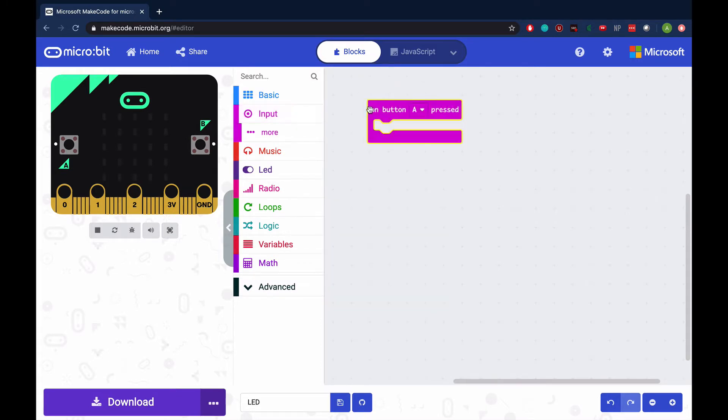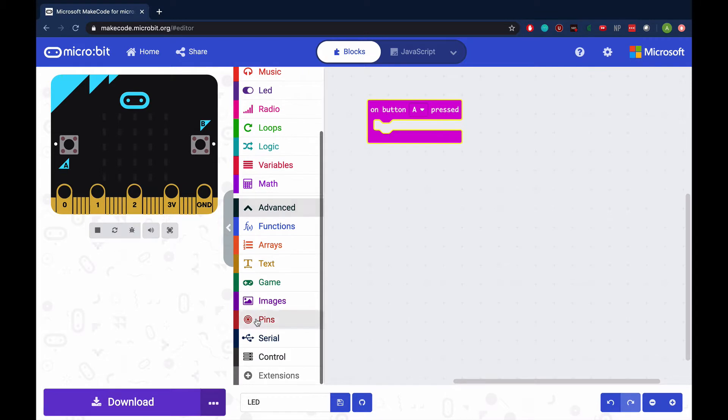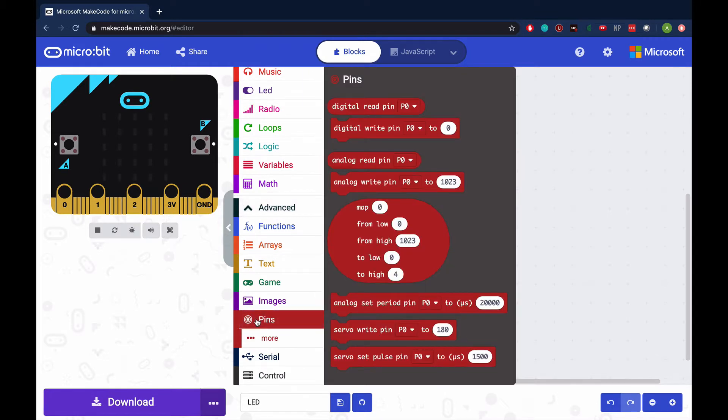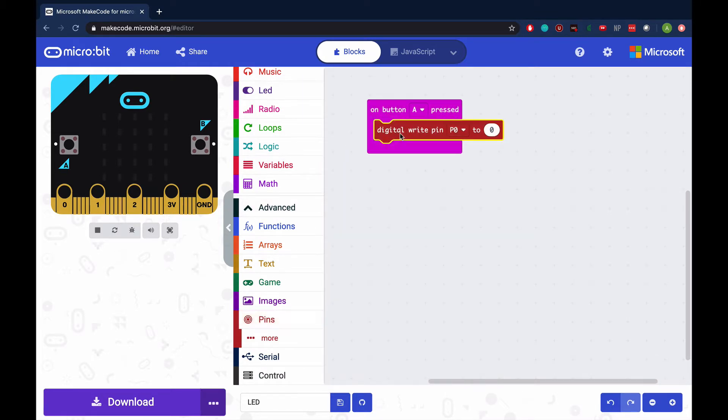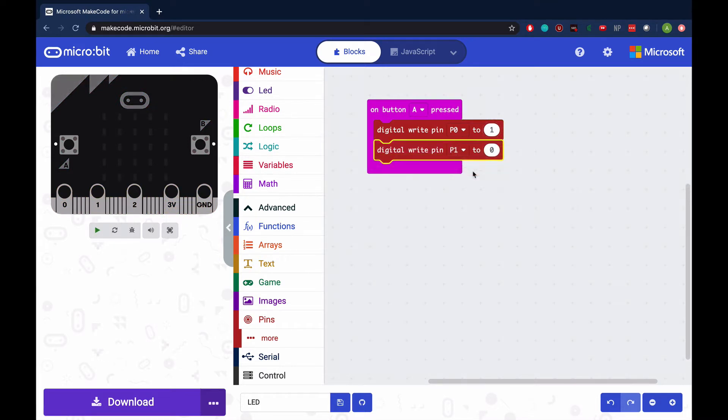Create an on-button-A pressed function. Under the Advanced Pins tab, use the DigitalWritePin block. When this is set to 0, the LED is off. When it's switched to 1, the LED is on. Set the pins accordingly for each LED.